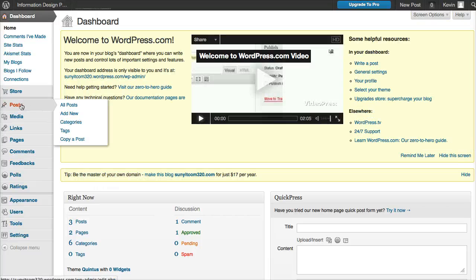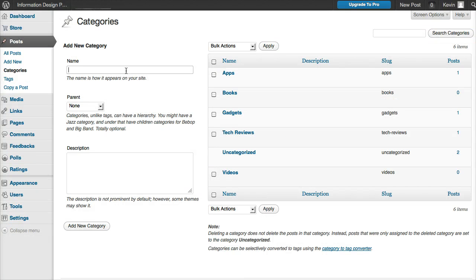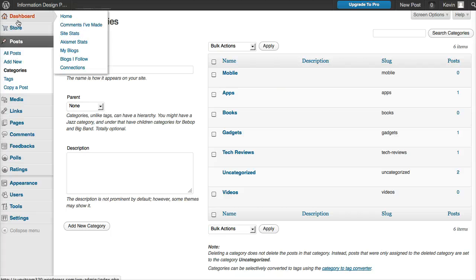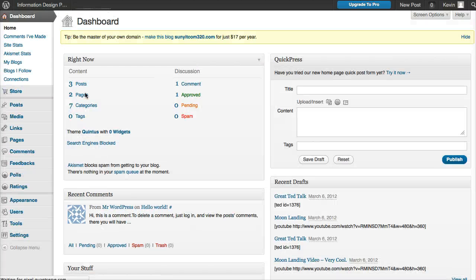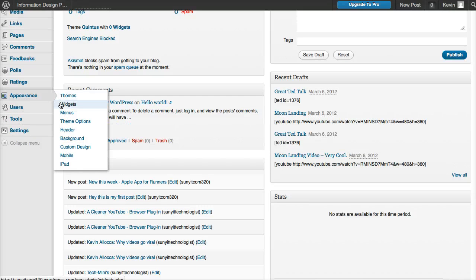You can create a new category for that device. Maybe you're going to do mobile things. When you come over here, you can add that into your menu.